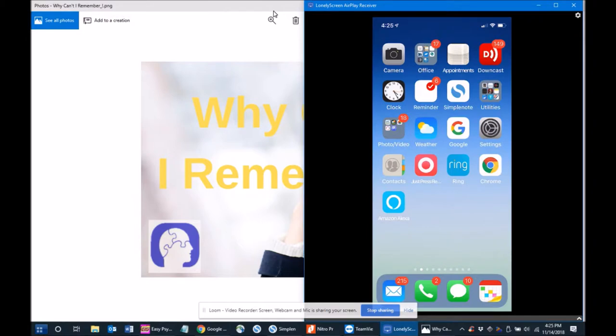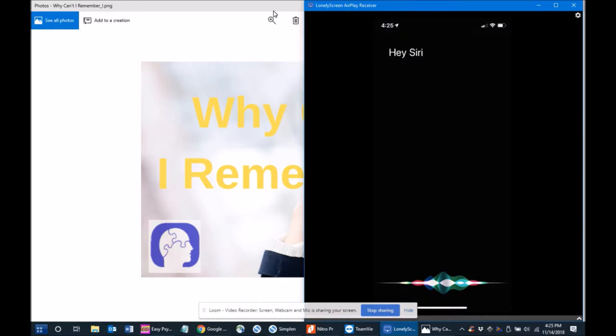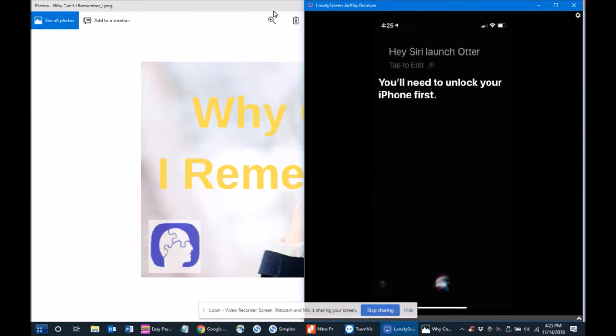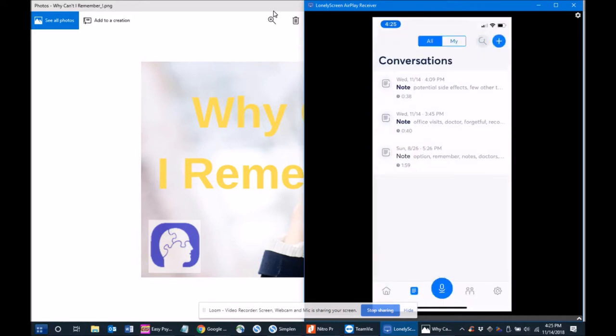...an app called Otter. Hey Siri, launch Otter. You'll need to unlock your iPhone first. Okay, let's do that. There we go. So let's start from the beginning here and we'll start a new conversation.